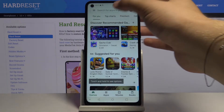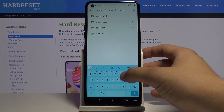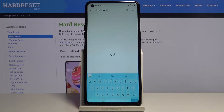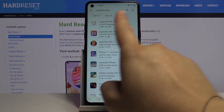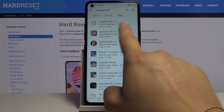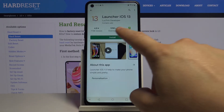Enter the search bar and type iOS Launcher. We have to get this application from the Lutin developer — it's the first one. Click here.